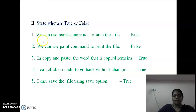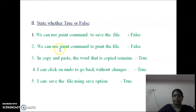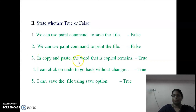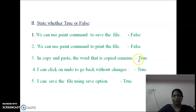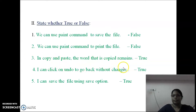Next part: True or False. First question: We can use the paint command to save the file — answer is False. Next question: We can use the paint command to print the file — answer is False. In copy and paste, the word that is copied remains — the statement is True.